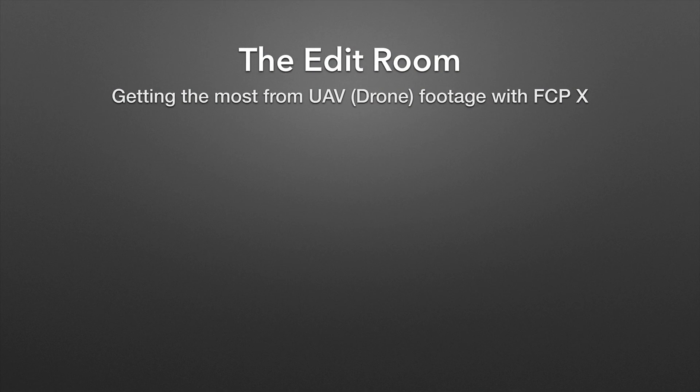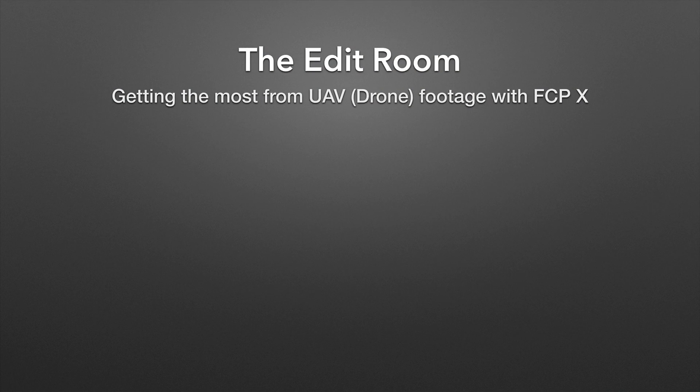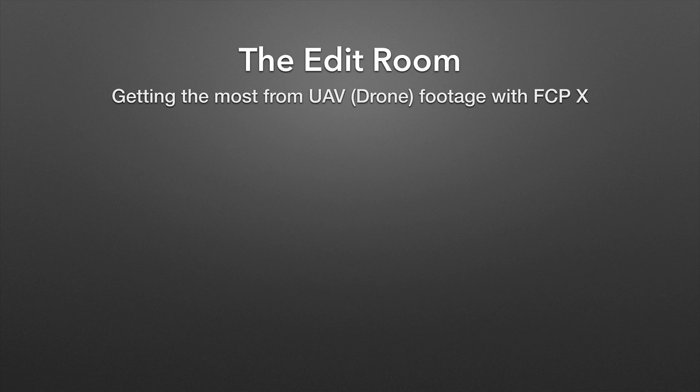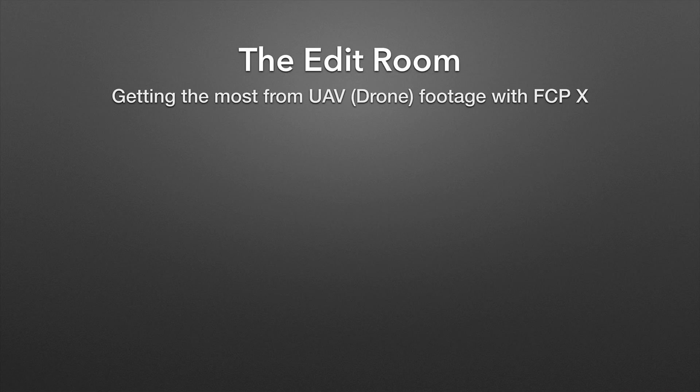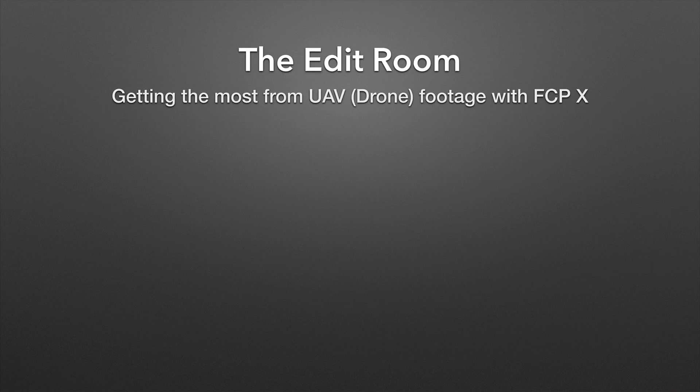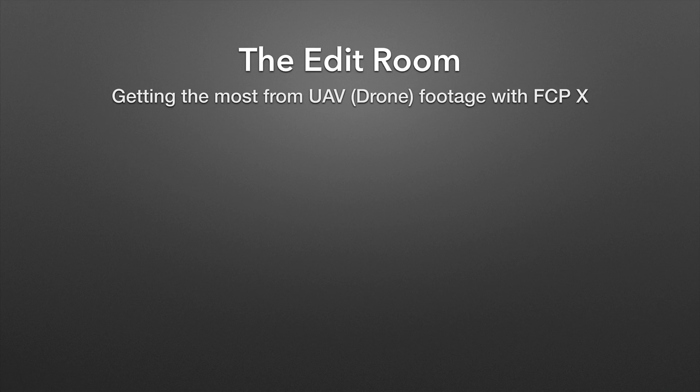Hi, welcome back to another episode of the Edit Room. I'm John Ballou and today I'm going to talk about getting the most from your UAV or drone footage using Final Cut Pro X.